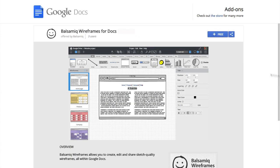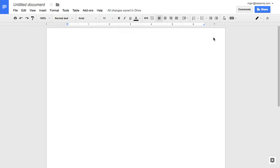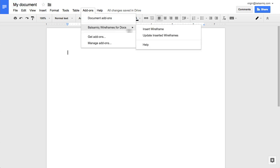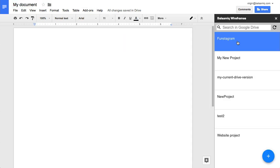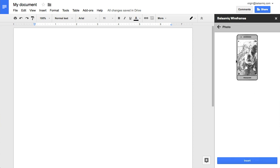Balsamiq Wireframes also has free add-ons for Google Docs, Sheets and Slides. It allows you to insert wireframes in your documents within a few clicks.